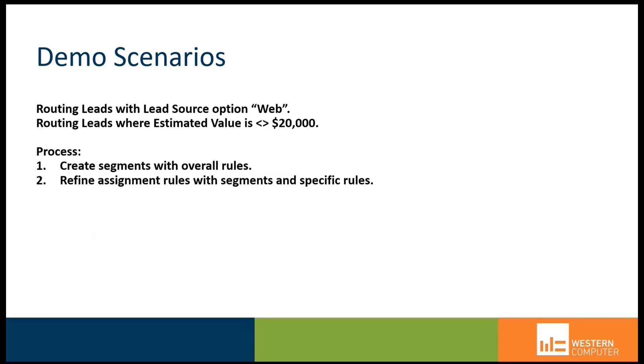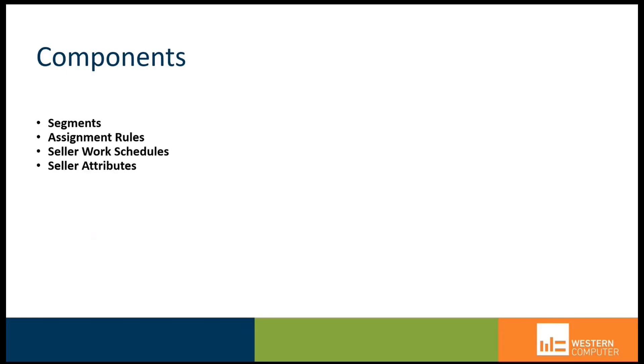That's my scenario, and the process is that we're going to create a segment with some overall rules, and I'll define these in just a moment, and then we're going to refine assignment rules based on that segment and additional specific rules.